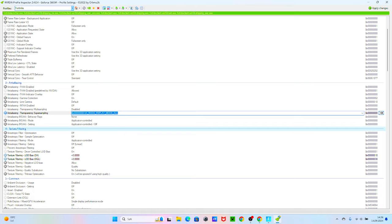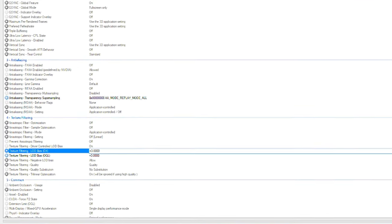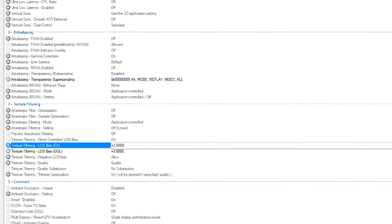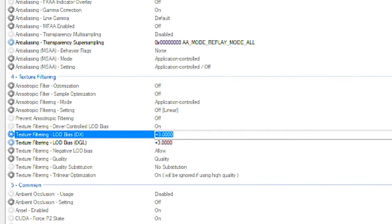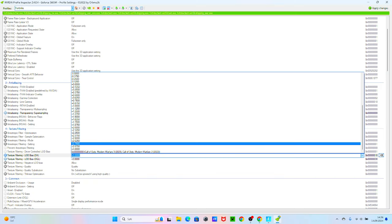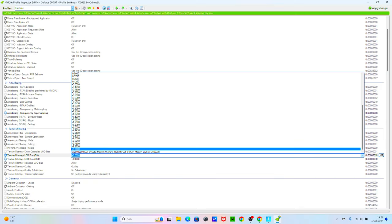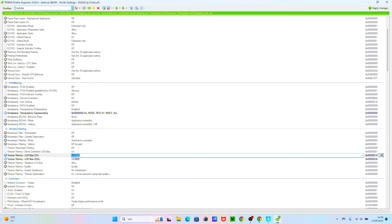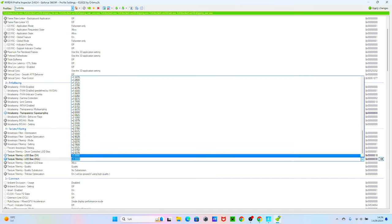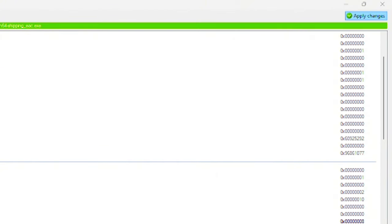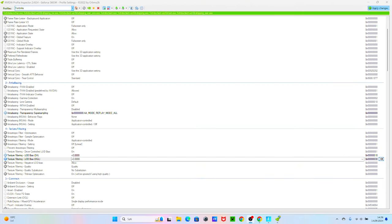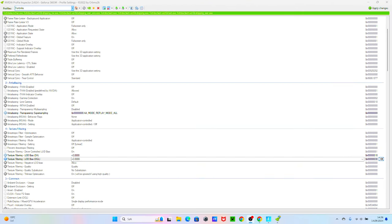Scroll a bit down until you find texture filtering and click on allowed bias. Click the arrow and then free plus, same with one right under it. After doing all the steps, click apply changes and you can close the app.